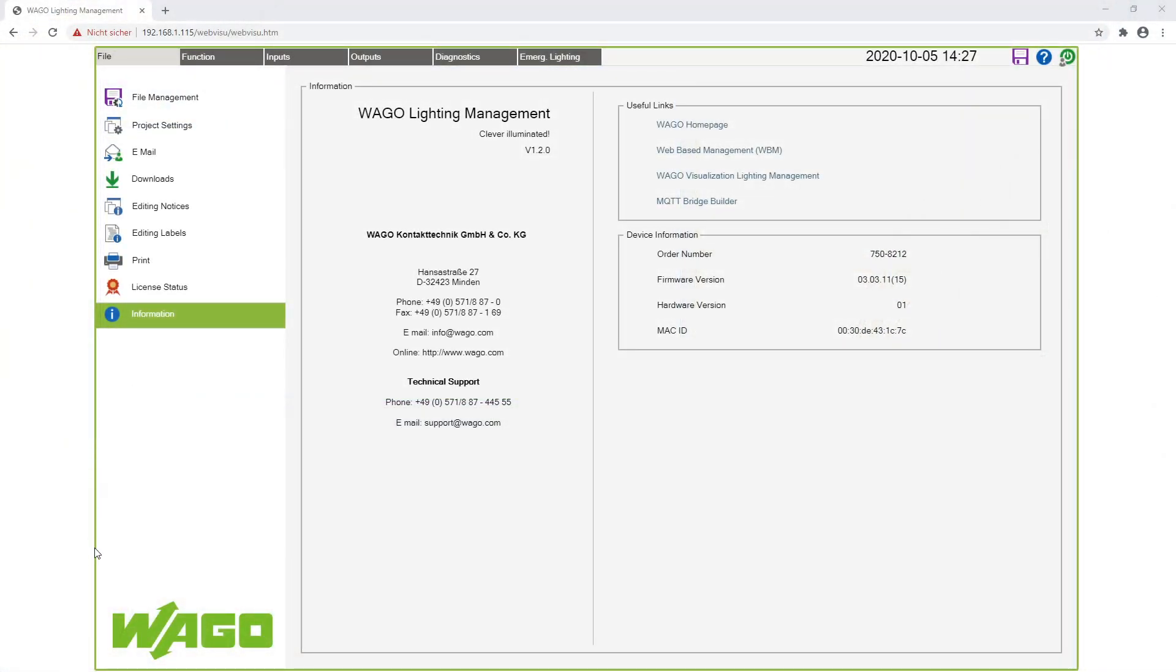Welcome to the video WAGO Lighting Management Using the Visualization, in which I will show you how to use a ready-commissioned visualization in the application Lighting Management.